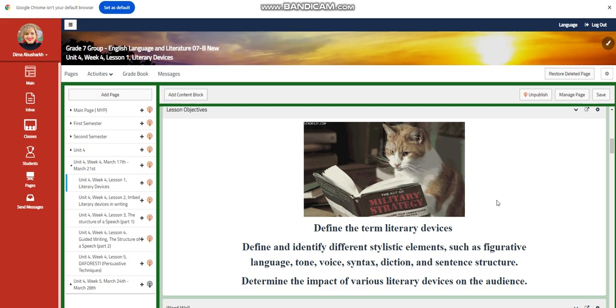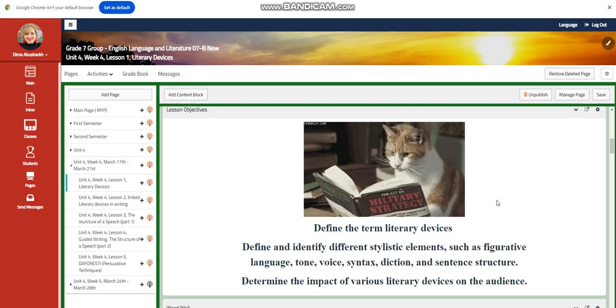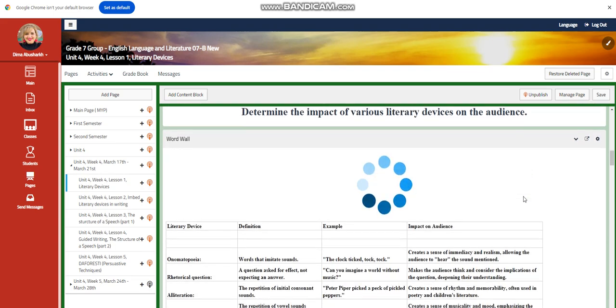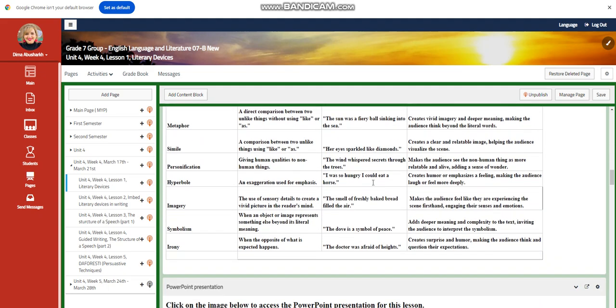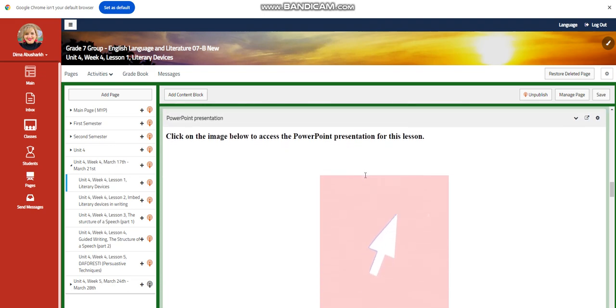syntax, diction, and sentence structure. You're going to determine the impact of various literary devices. Our word wall is going to include: onomatopoeia, rhetorical question, alliteration, assonance, consonance, flashbacks, foreshadowing, metaphor, simile, personification, hyperbole, imagery, symbolism, and irony.